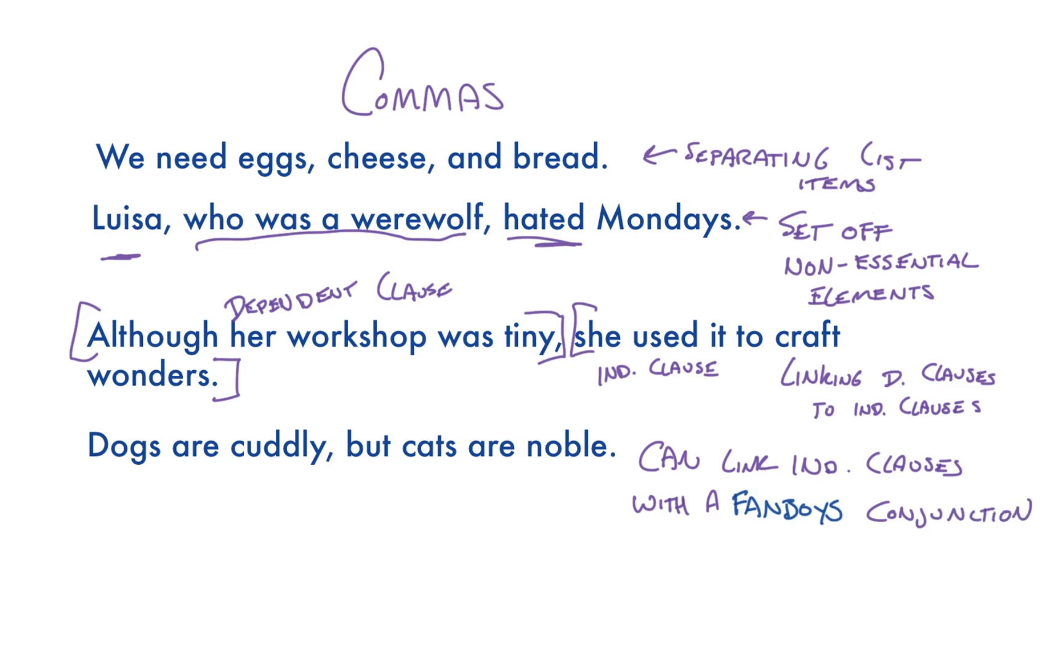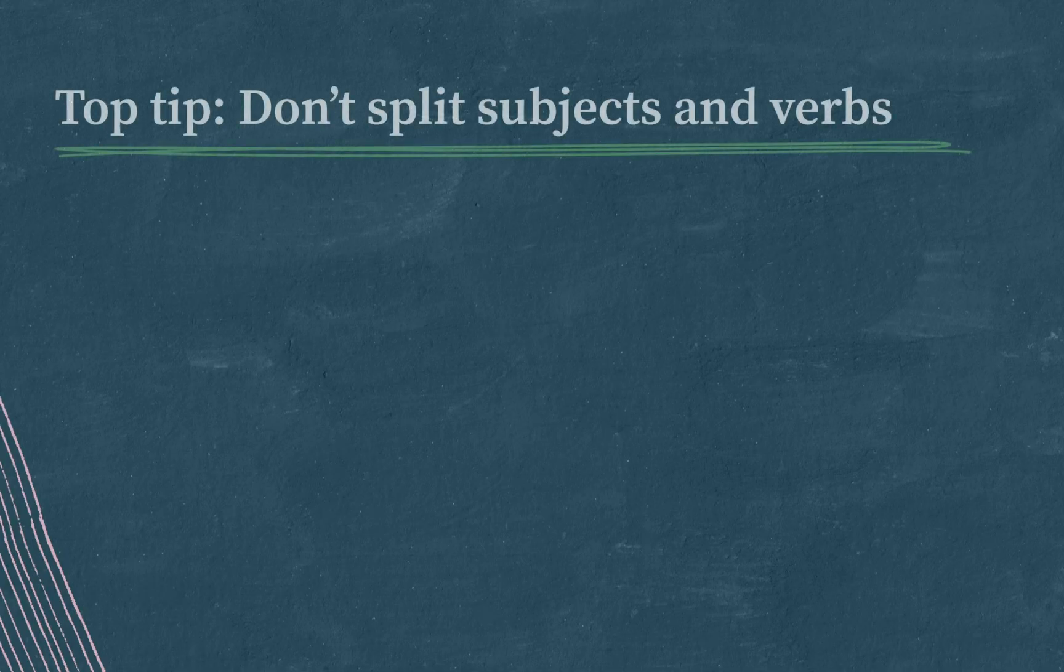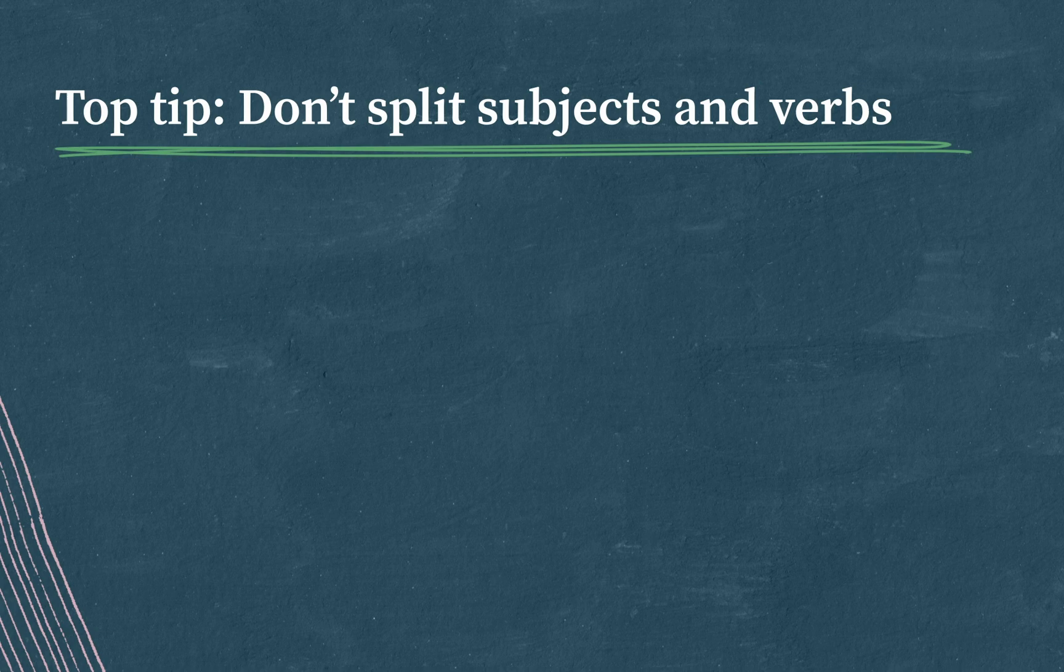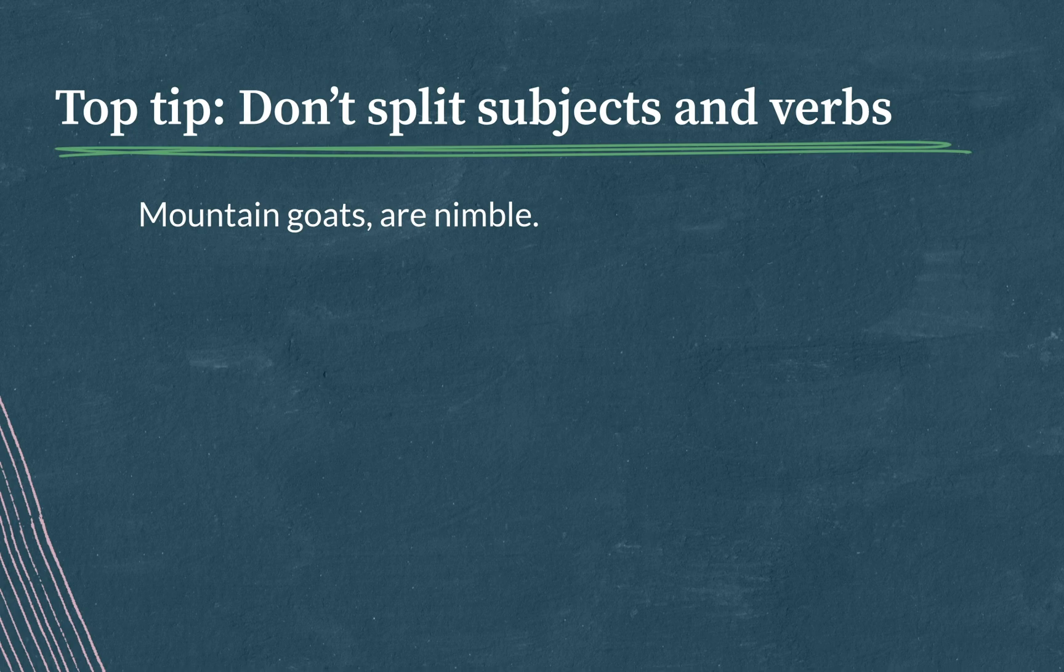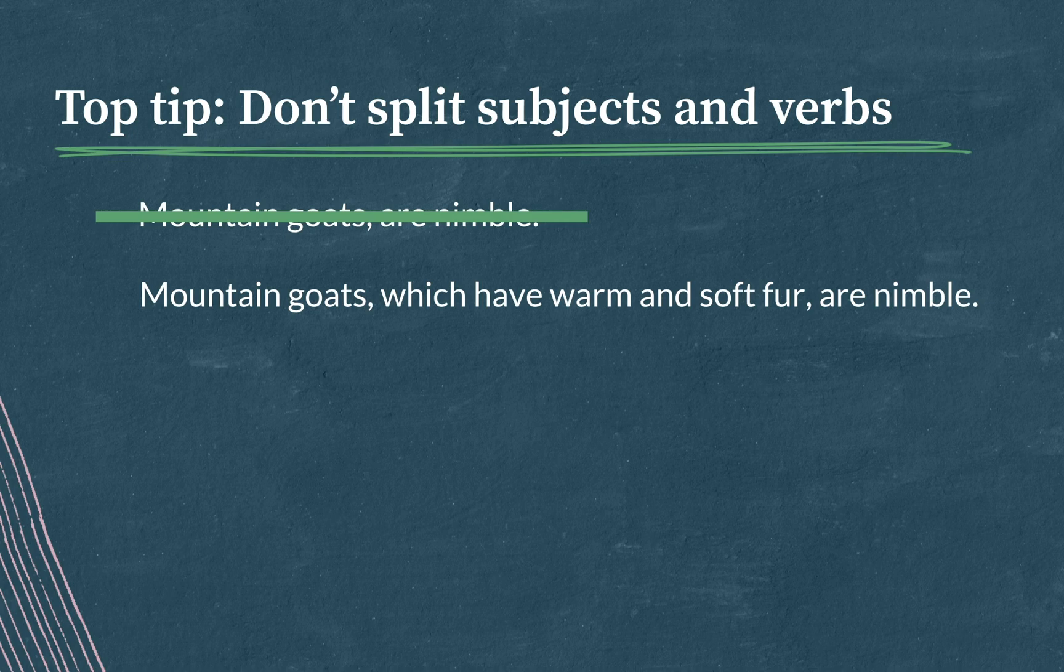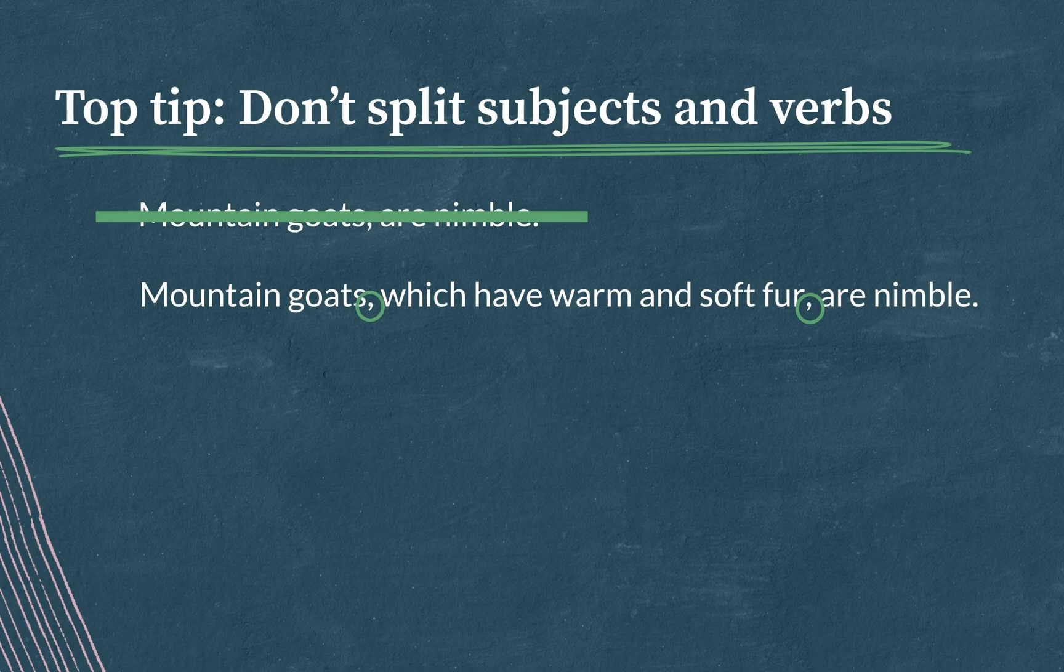Now when it comes to punctuation questions, we have a few comma top tips. My first top tip is don't split subjects and verbs. Unless you're using it to set off a non-essential phrase, a punctuation mark shouldn't come between a subject and its verb. So mountain goats, comma, are nimble is no good. But mountain goats, comma, which have warm and soft fur, comma, are nimble is good. You can see that I'm using these paired commas to set off that non-essential element about mountain goats having warm and soft fur.